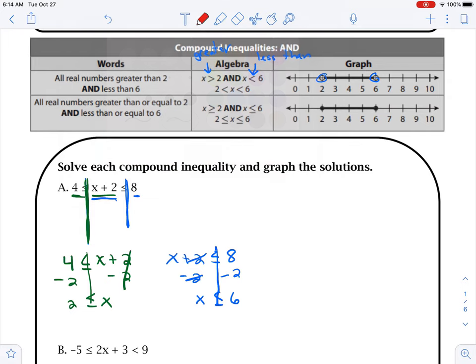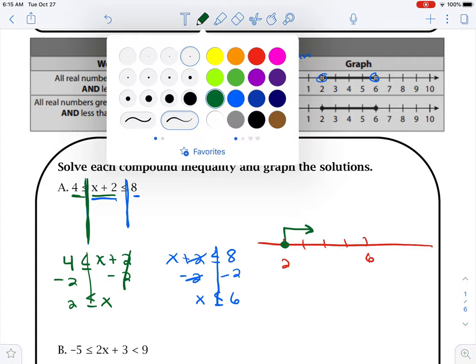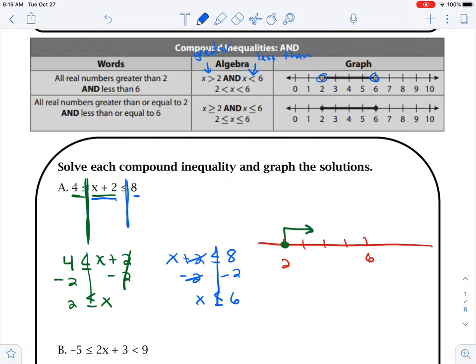So then we draw our number line, going from 2 to 6: 2, 3, 4, 5, 6. If I look at this green one, it has an equal to sign, so it's going to be a closed dot at 2. And then it says x is greater than, so we'd say x is greater than — greater than is to the right. Then we come over here to the blue side, and we have x. Again, we have the equal to sign underneath, so it's going to be a closed dot. And that says x is less than 6 — less than is to the left.